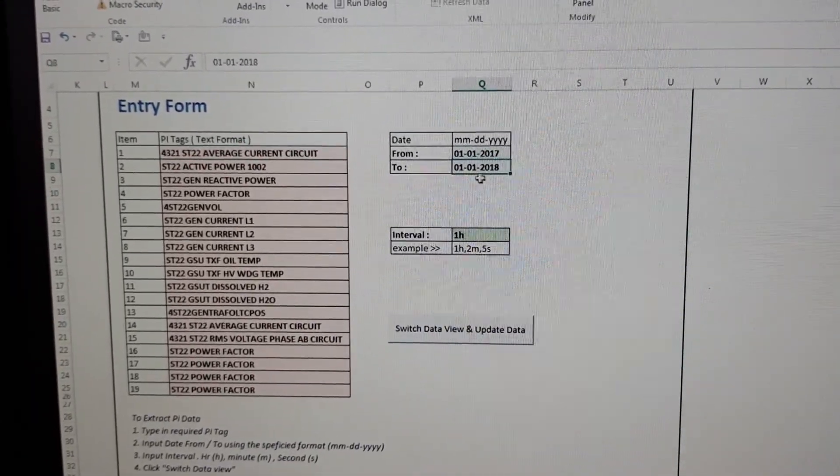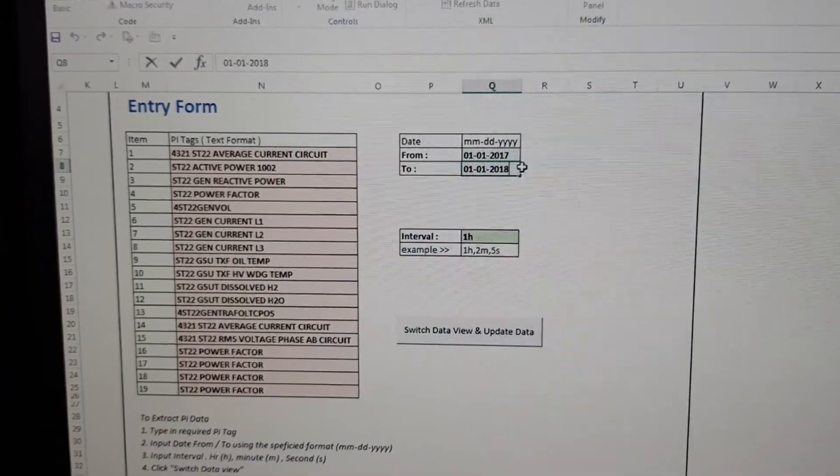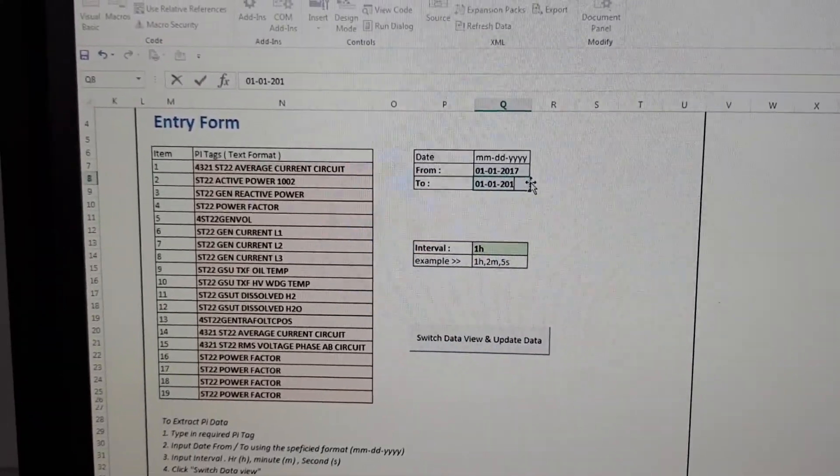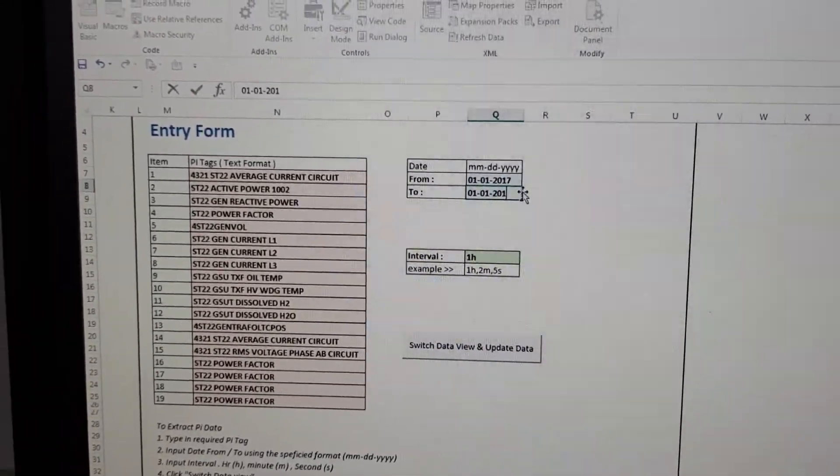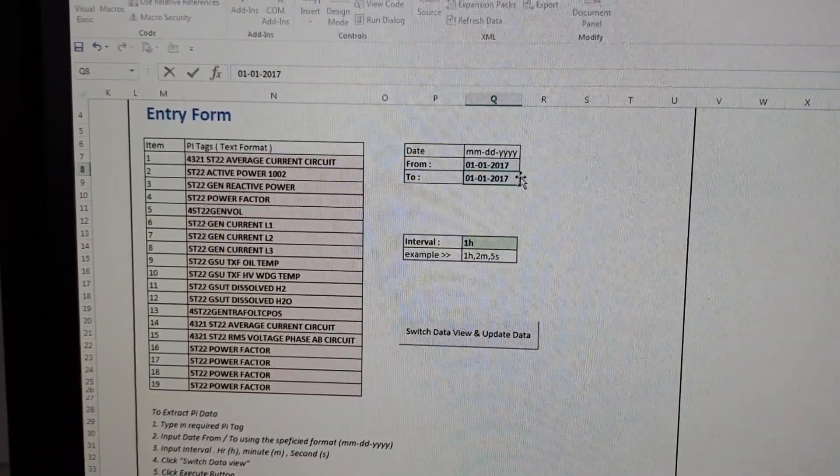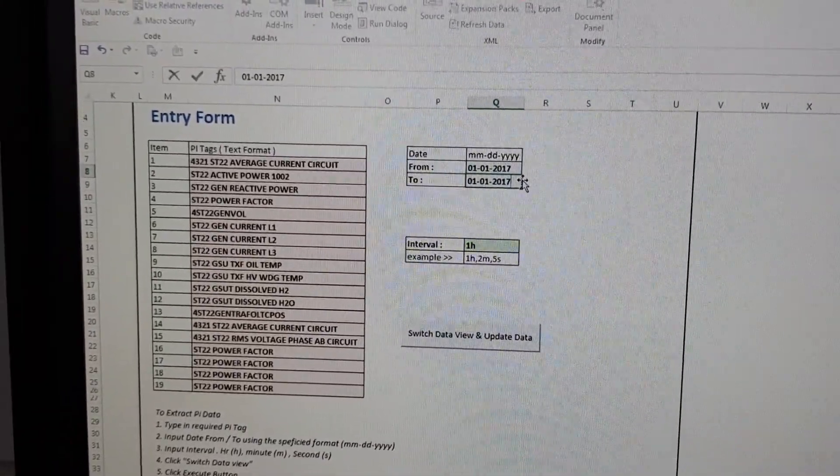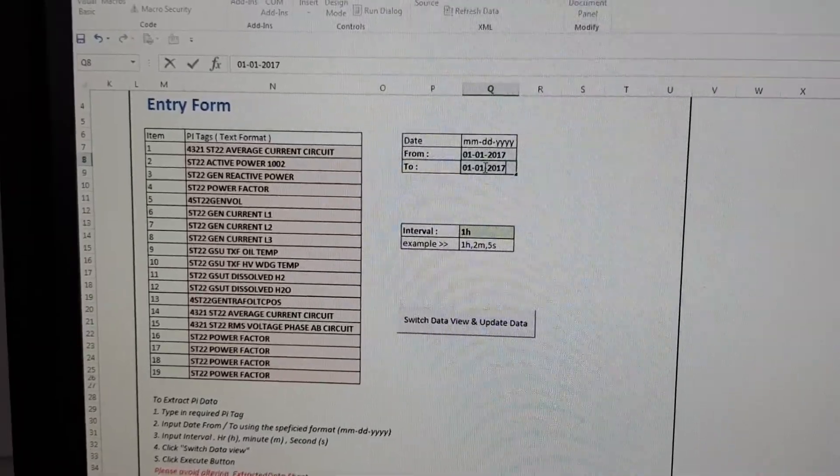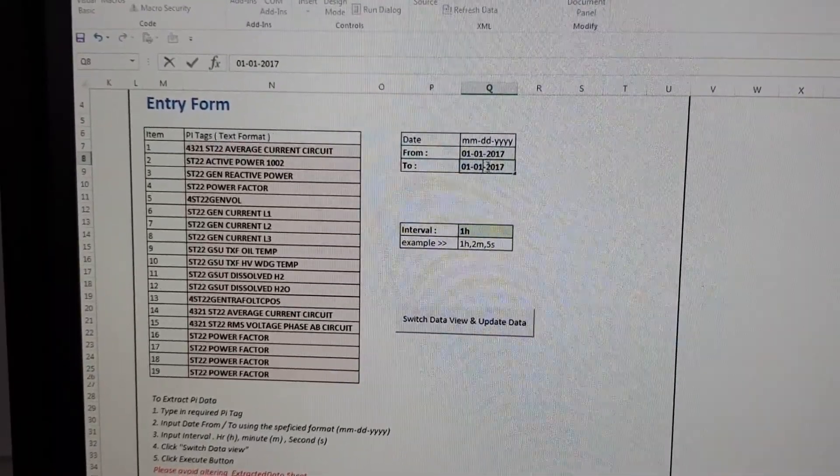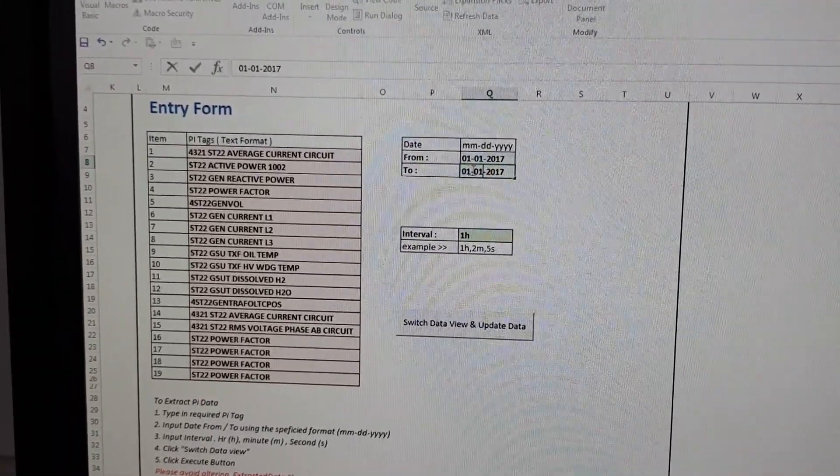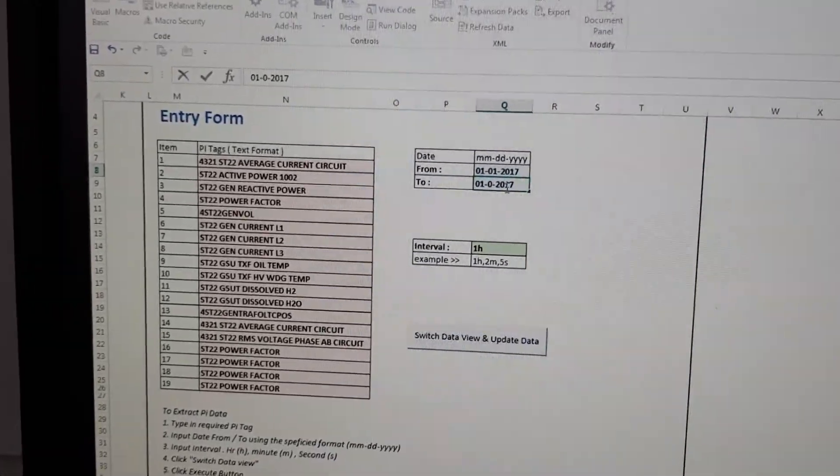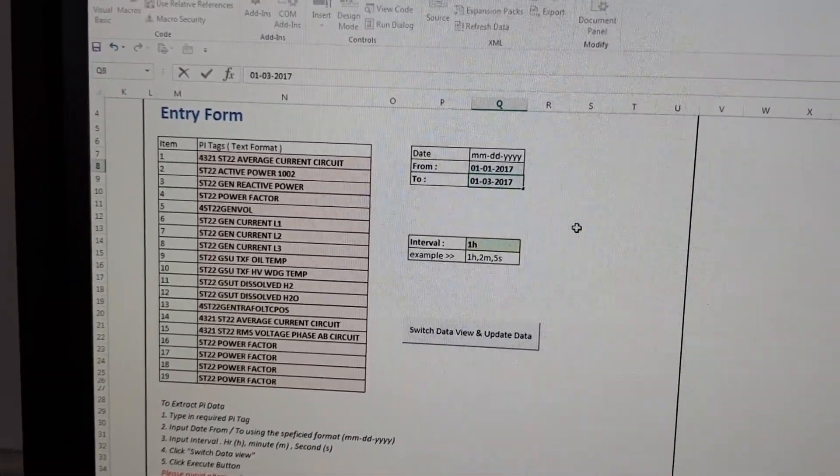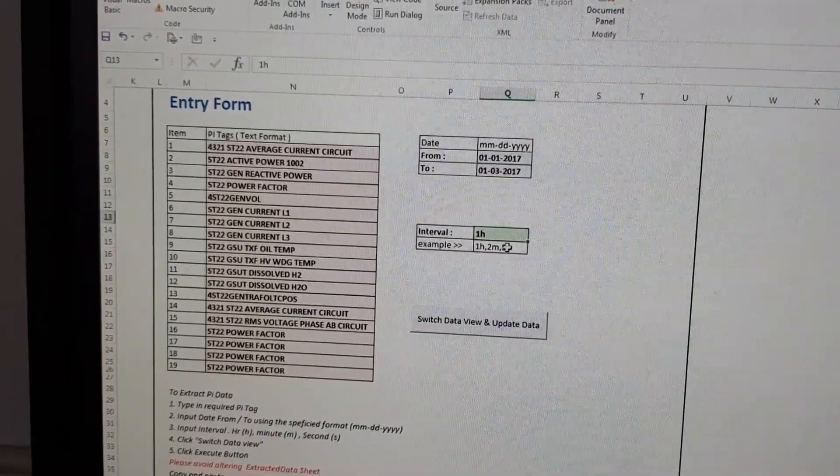For example, this is for one month data only. For example, one month data 2017, one month or one month data or two days or three days data, interval one hour.